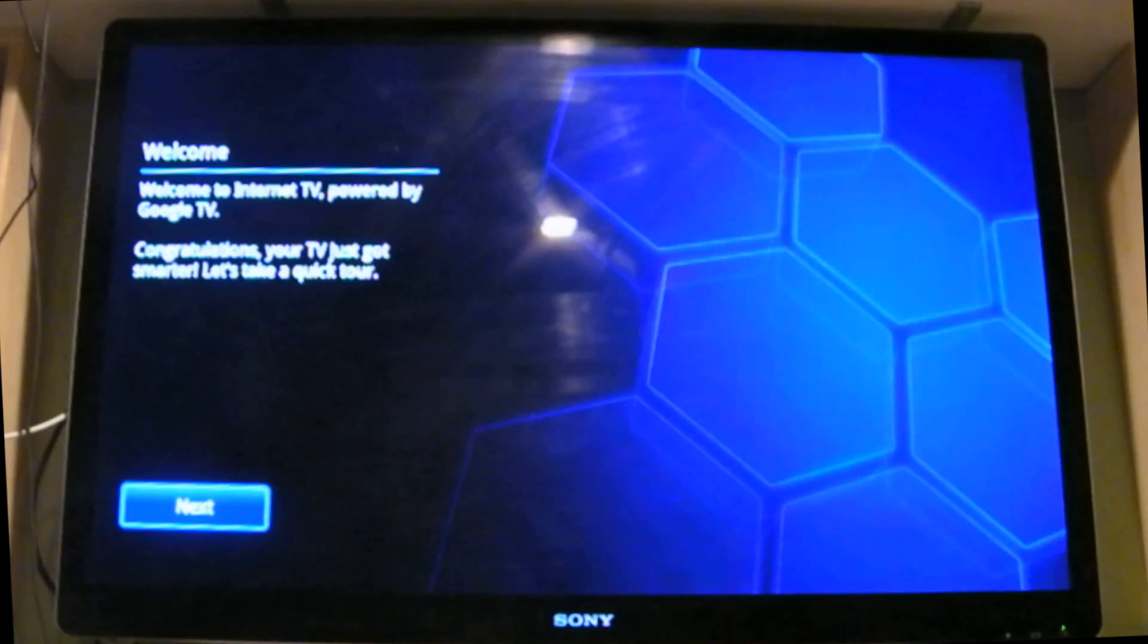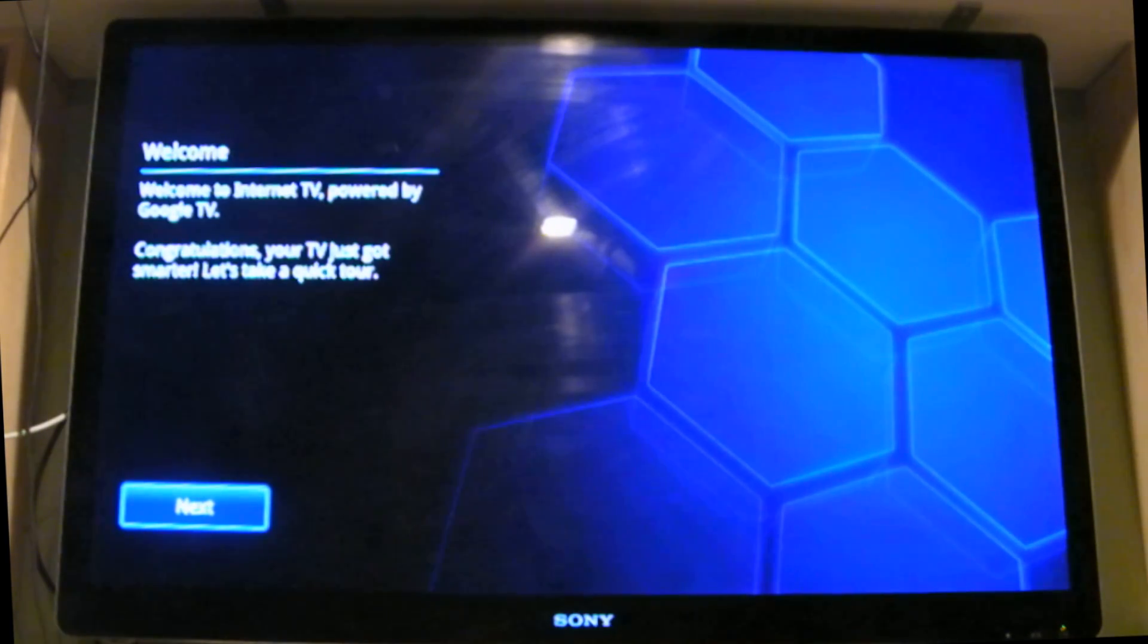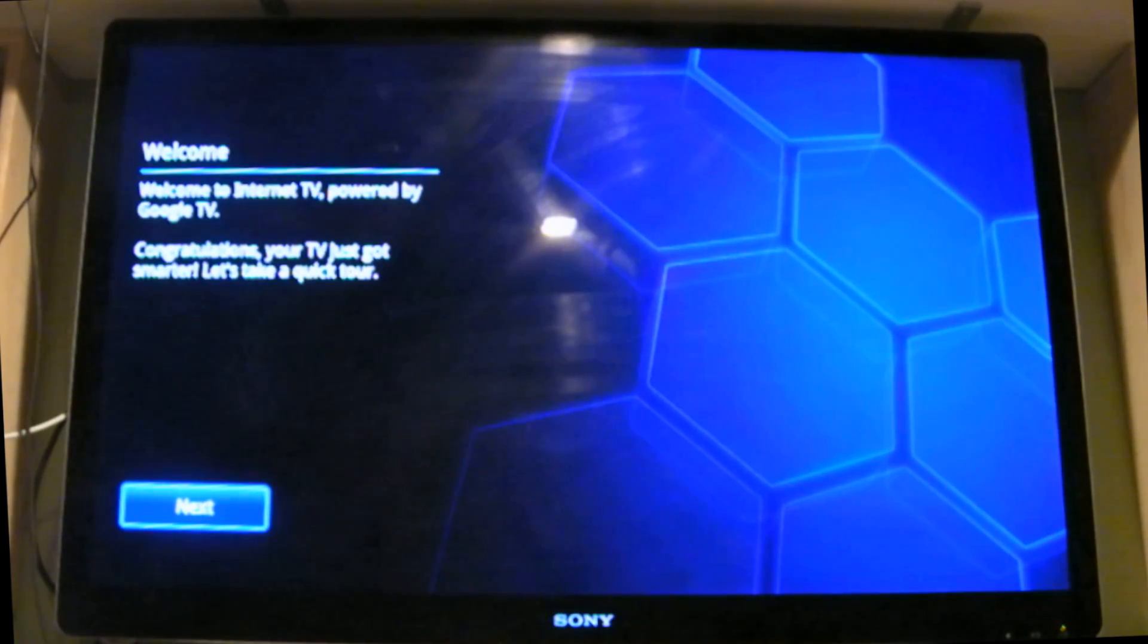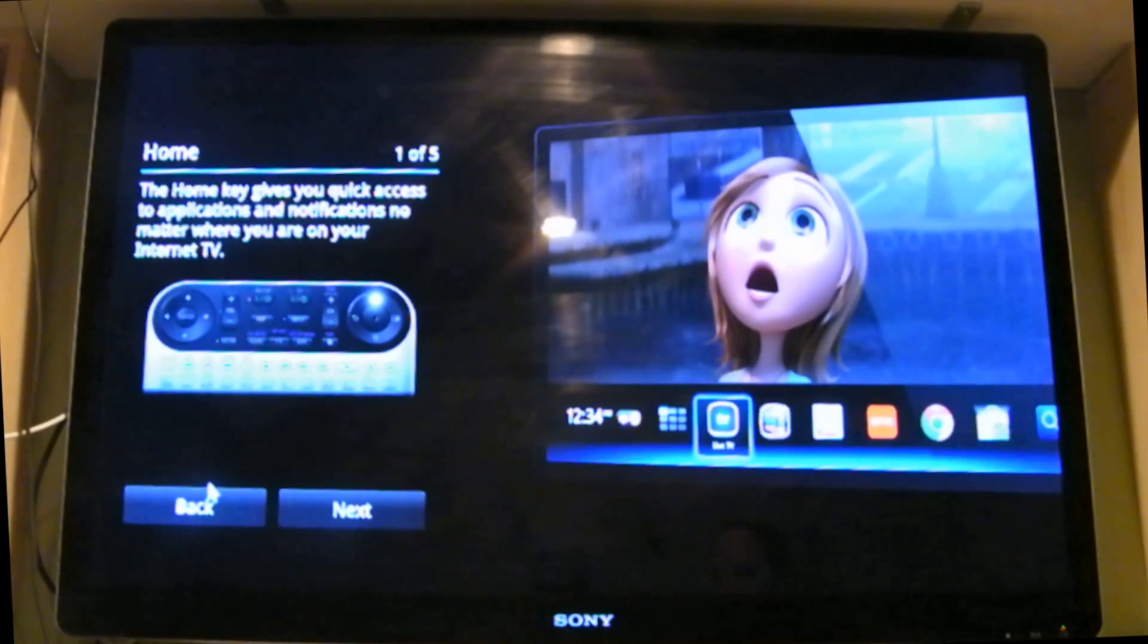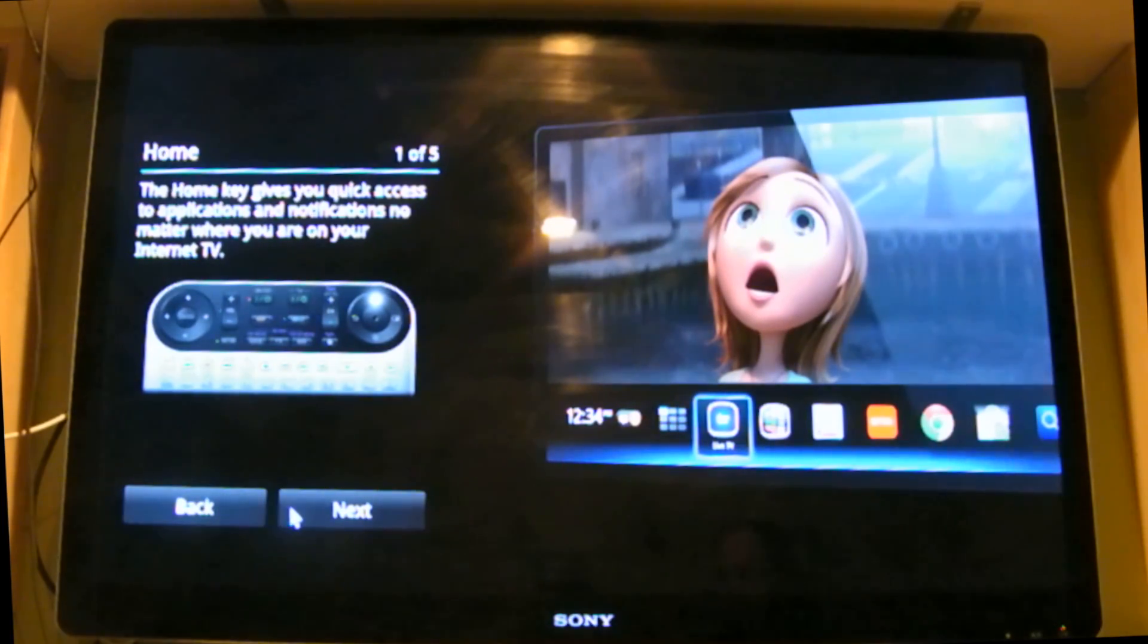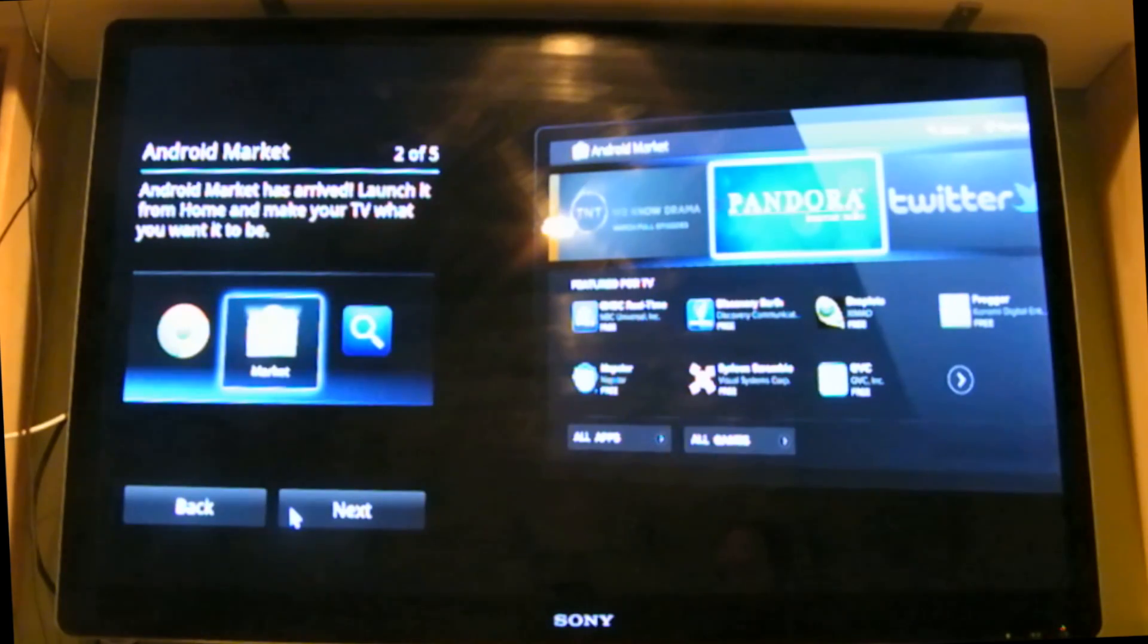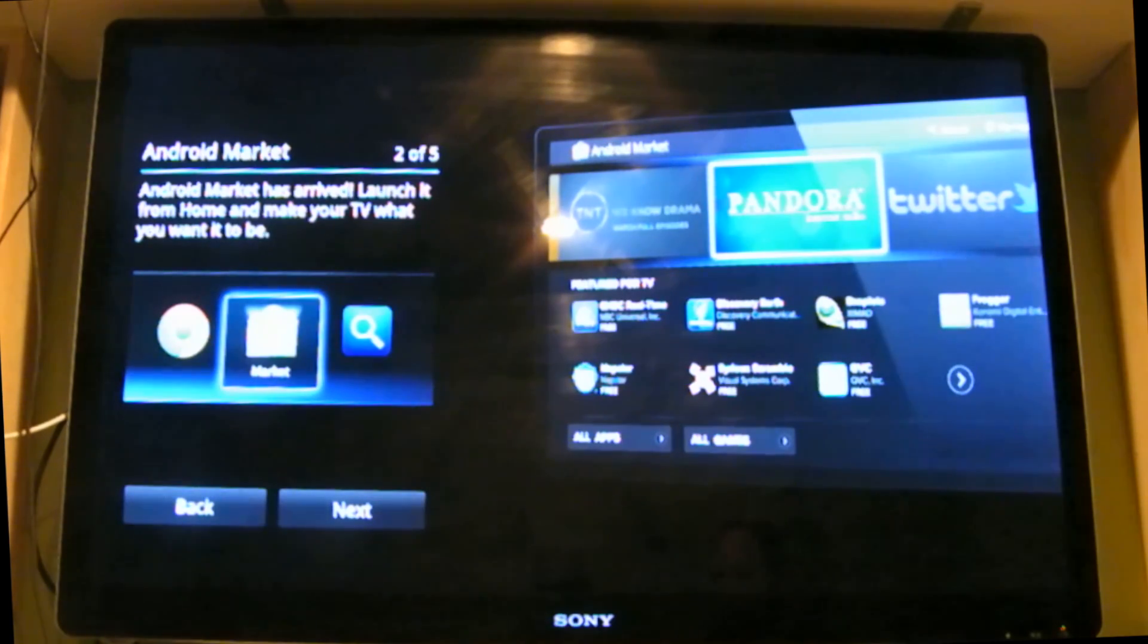Alright, this is what you first get when you start up after the update is updated and restarts the TV. It says welcome to internet TV powered by Google TV, congratulations your TV just got smarter, let's take a quick tour. The next button, the home key gives you quick access to applications and notifications no matter where you are on your internet TV. Android market has arrived, launch it from the home and make your TV what you want it to be.